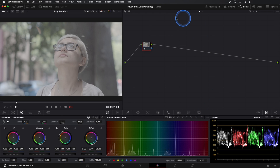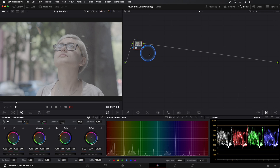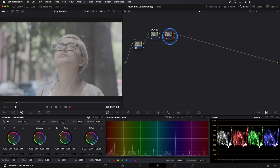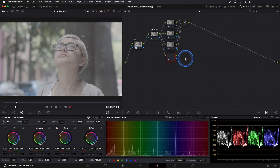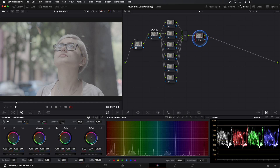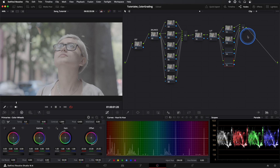Let's create our nodes. The first node will be named CST. Our second node will be our Balance node. Then we create six nodes in parallel — these will be our secondary adjustments. Create another node and name it CST. The next node will be the LUT node, since we will be using a Film LUT again. Then we create four nodes in parallel — these will be secondary adjustments after the conversion.